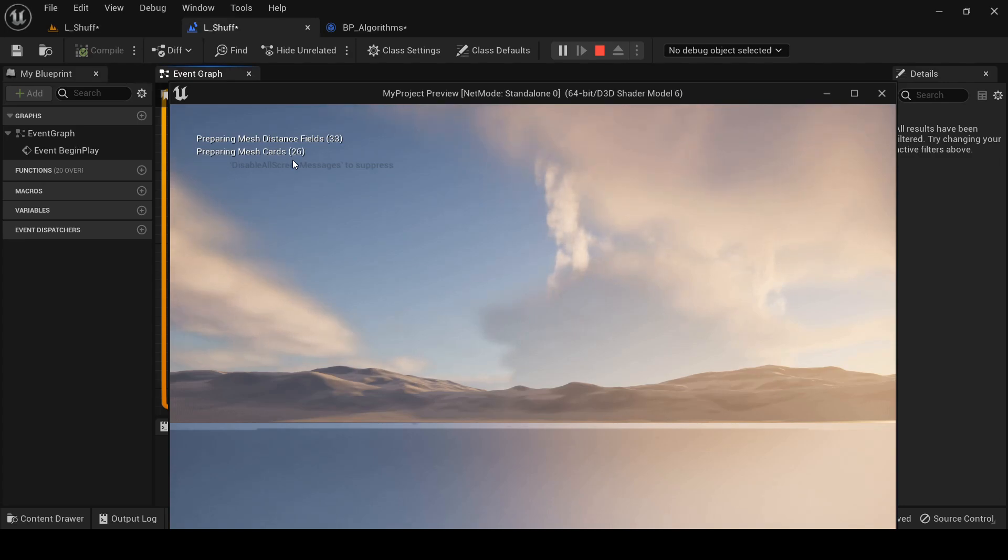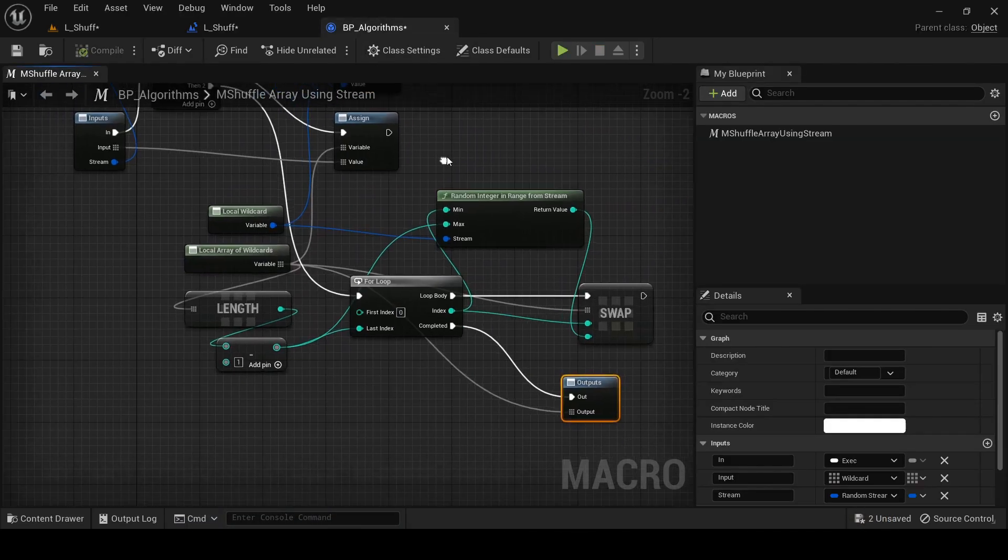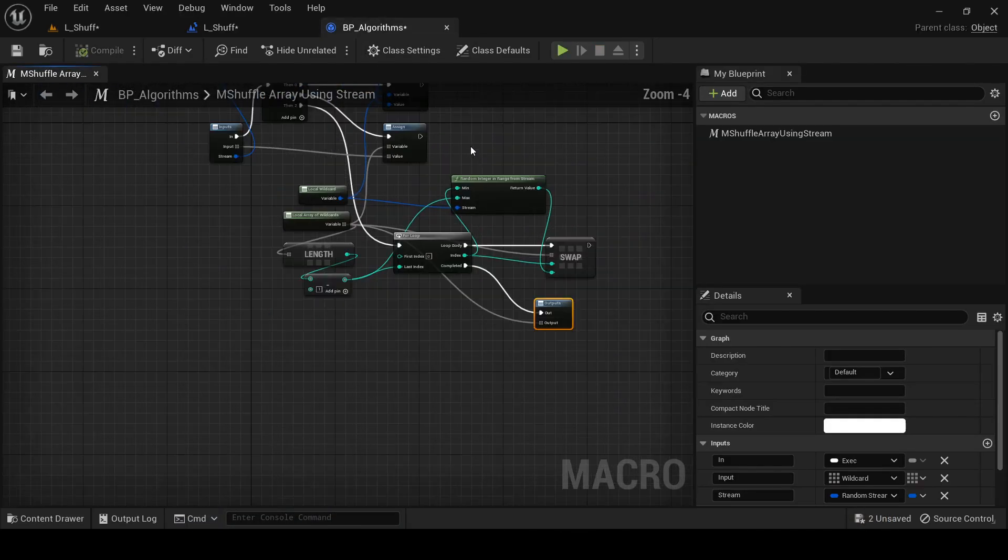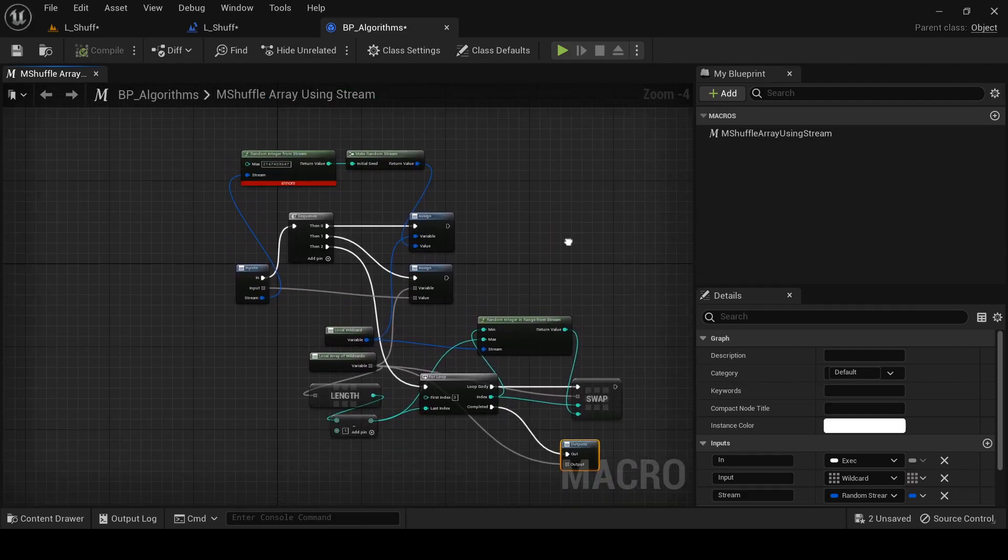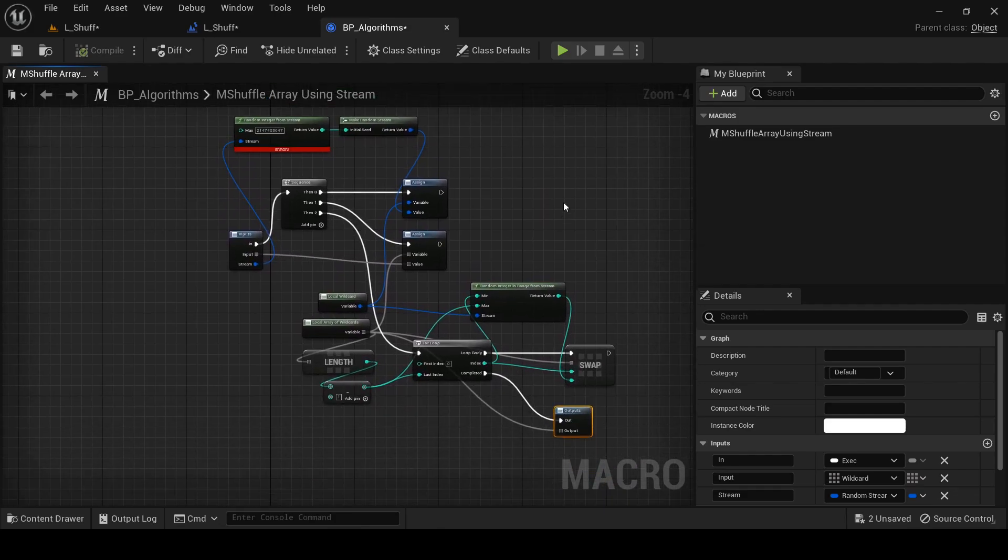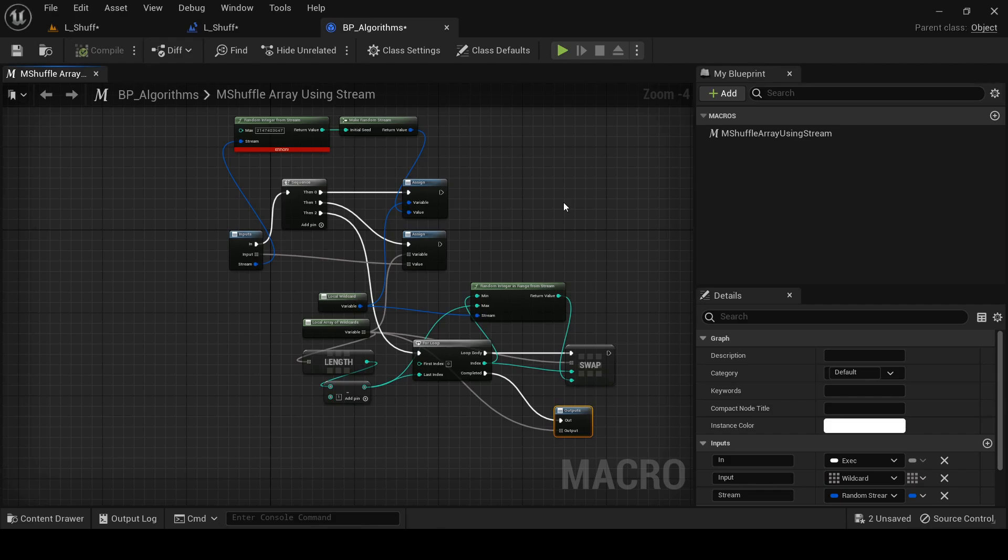So that's it. That's how you implement a shuffle algorithm in blueprints using random stream. I hope you agree that that was not that hard. Of course, we could clean this up. It looks a little bit like a spaghetti monster here, but aside from that, I think this is pretty cool. We've got this general purpose shuffle algorithm. It works on any type of input array and generates a deterministic result based on the stream that you pass in. So thanks for coming along on this journey with me. I'll see you next time.